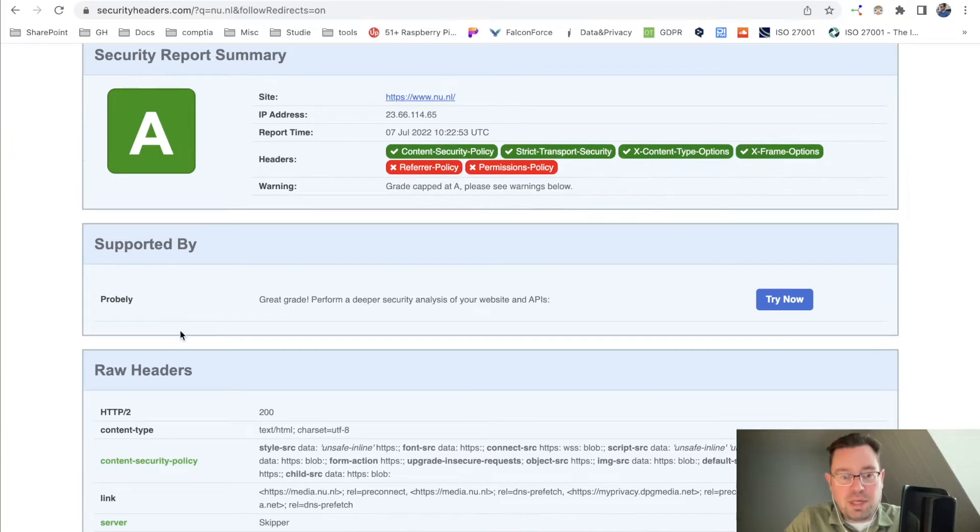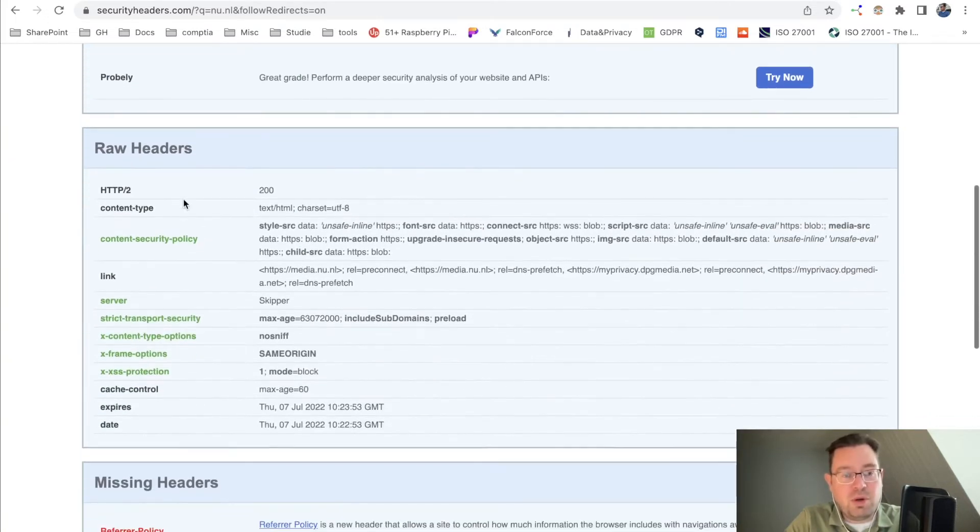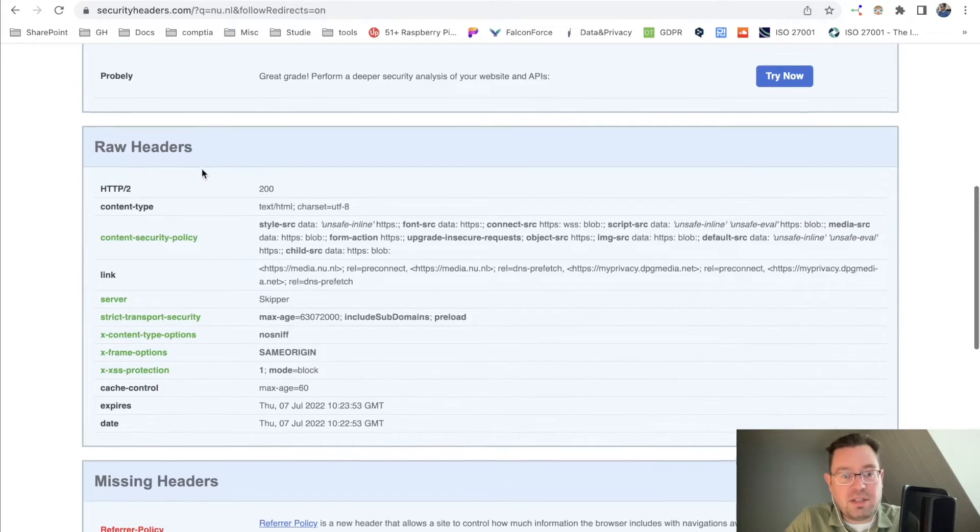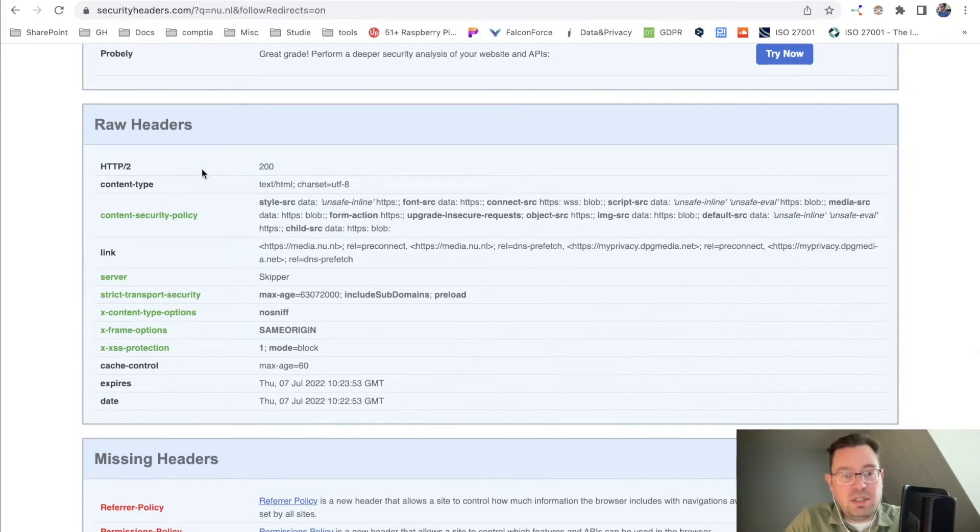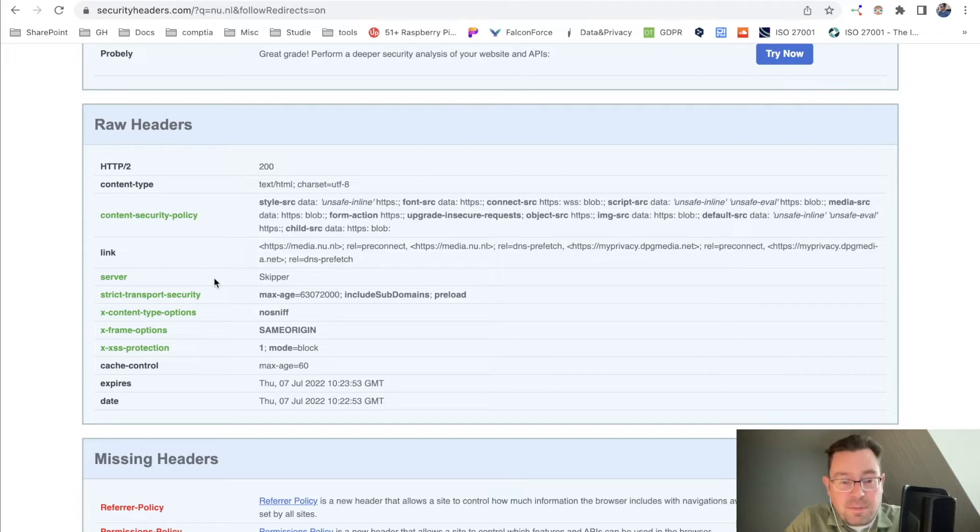Supported by Probely, it has a good grade. Here's some raw information about the headers. Let's see the server. What more can we see? Do we have any information about the CMS? I don't see that.